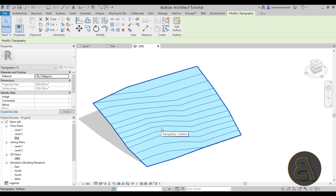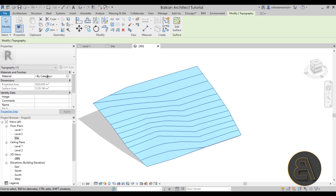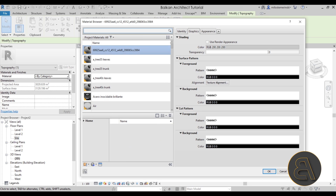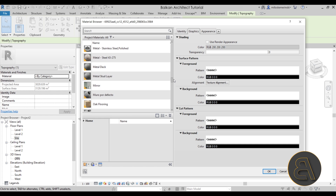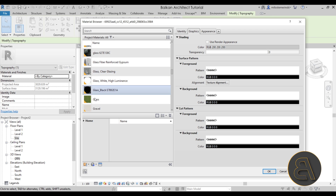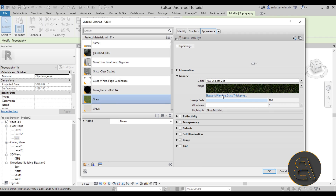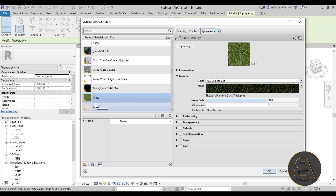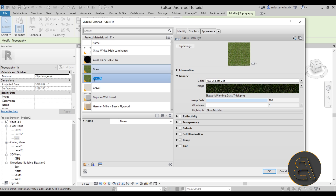To do that, select the topography, go to the Properties panel, and under Materials and Finishes you'll see the material. Click the little builder button to open the Material Editor. Here you need to select a material — I'll go with the grass material since that's what we're replacing. Right-click on Grass and choose Duplicate to create a new one. Let's call this one 'Satellite Map' or 'Satellite Image.'